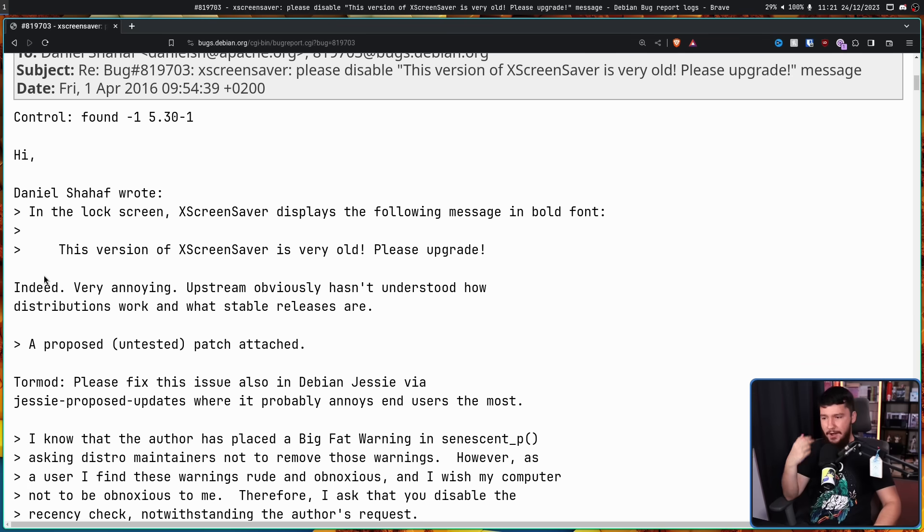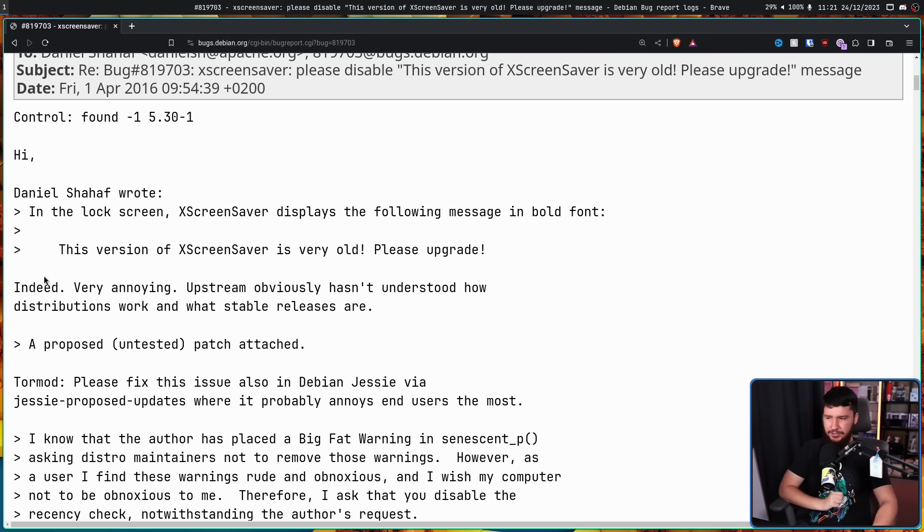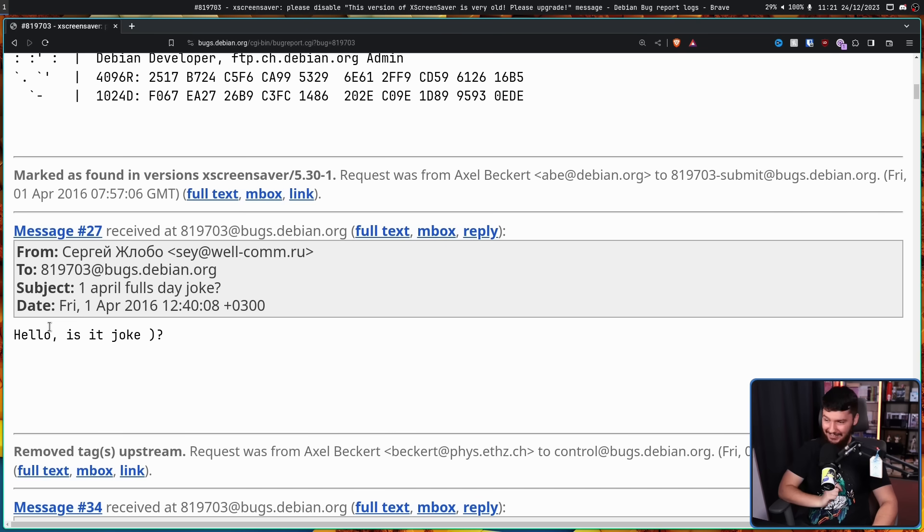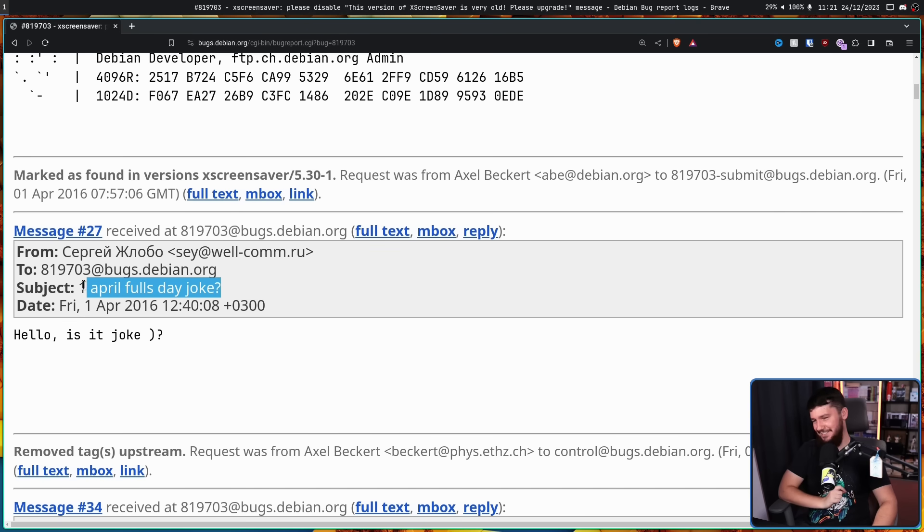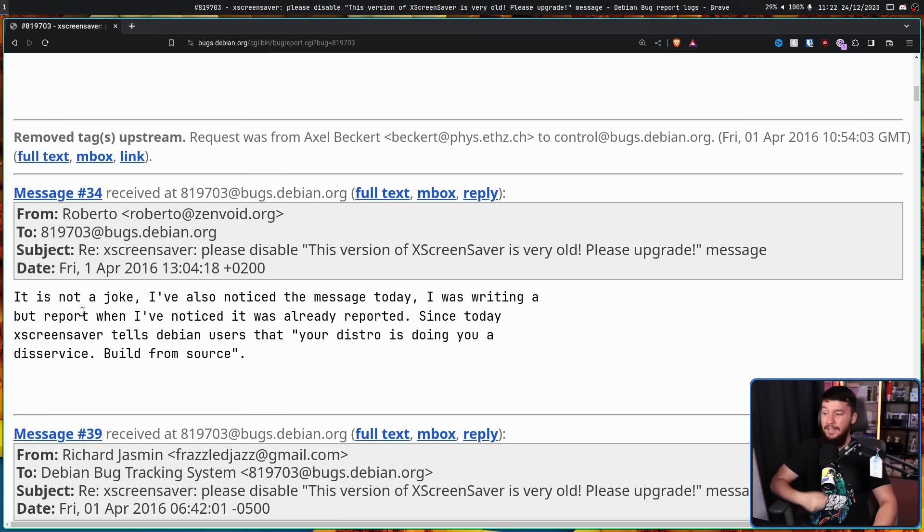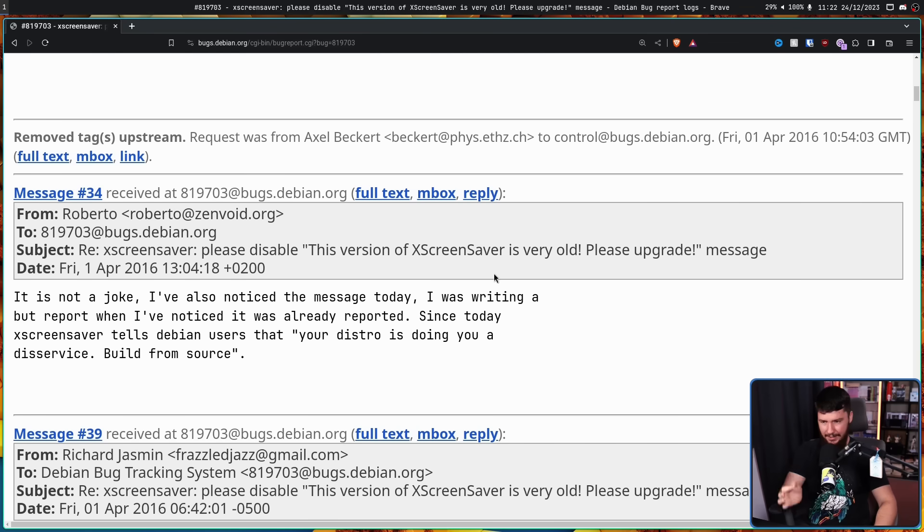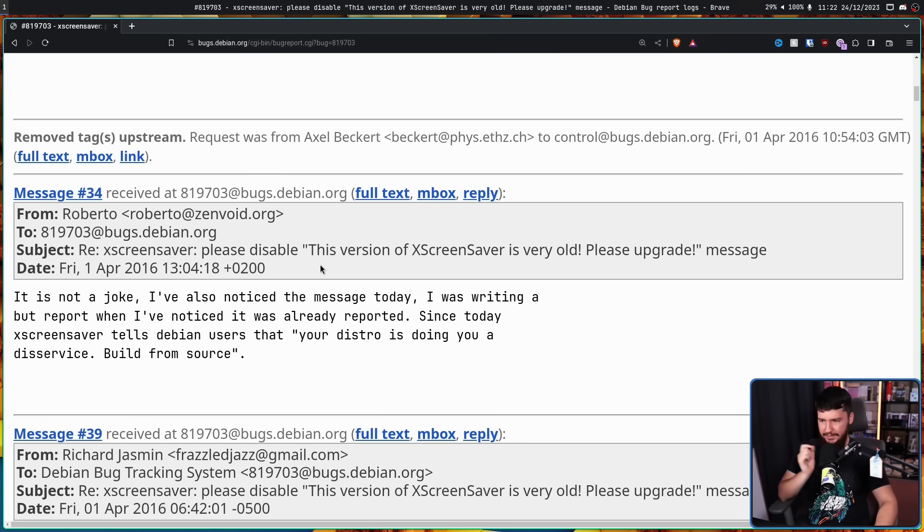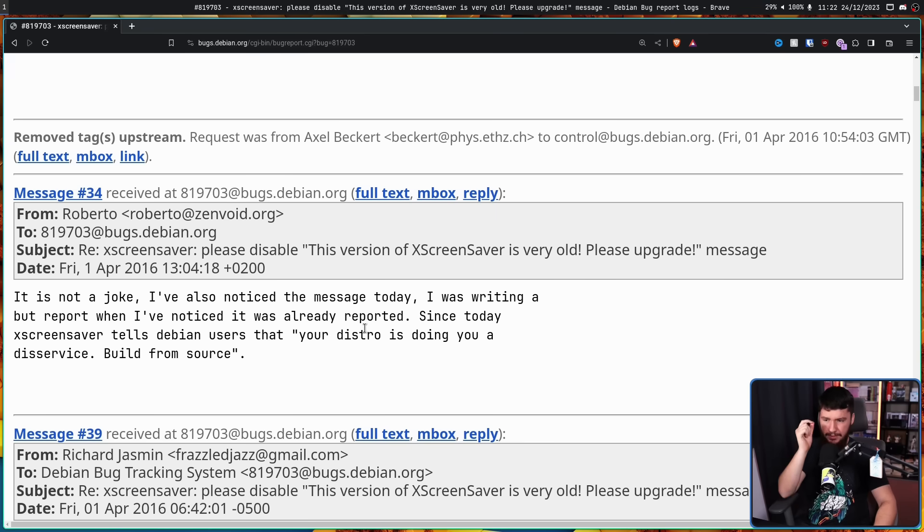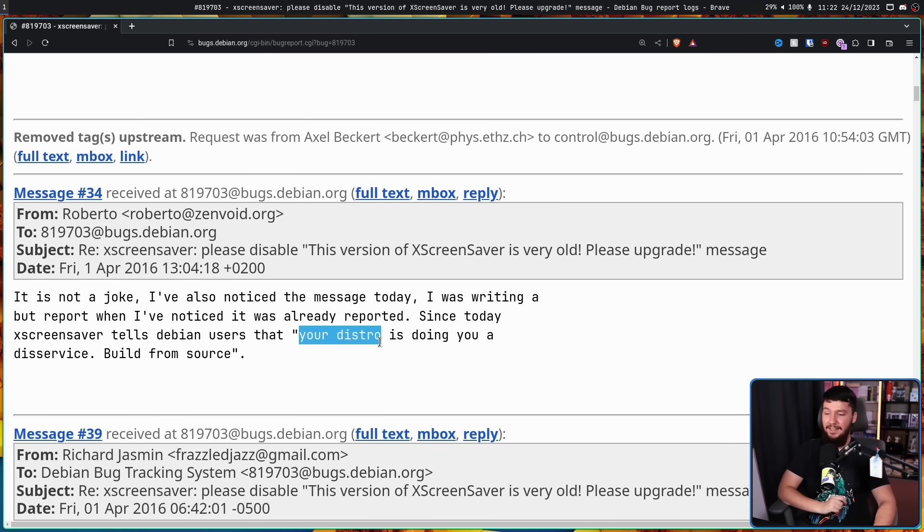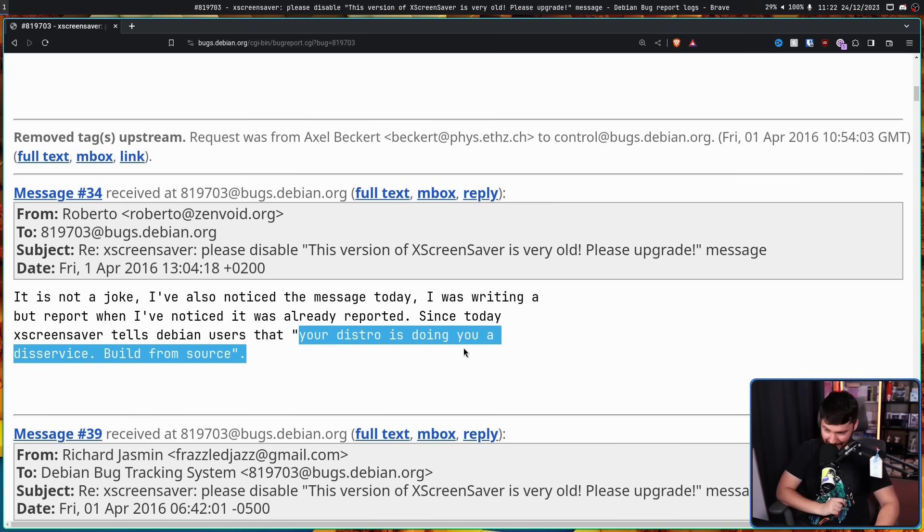Indeed, very annoying. Upstream obviously hasn't understood how distributions work and what stable releases are. Hello, is it a joke? It is not a joke. They noticed it was posted on April Fool's Day, so they thought none of this was real. It is not a joke. I've also noticed the message today. I was writing a bug report when I noticed it was already reported. Since today, XScreenSaver tells Debian users that your distro is doing you a disservice, build from source.